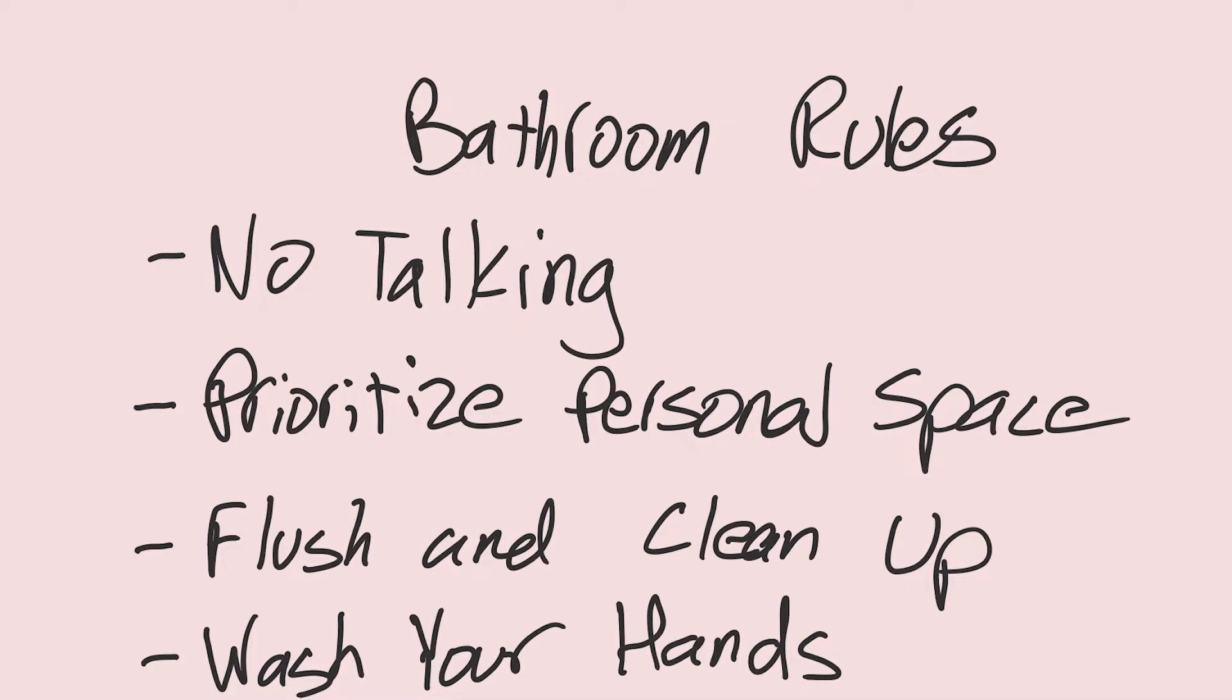Public restrooms are the actual worst. There's too many awkward social rules and too many people who are willing to break them for a conversation to lighten the mood or something. But honestly, they need to stop. It's annoying. It bothers me.